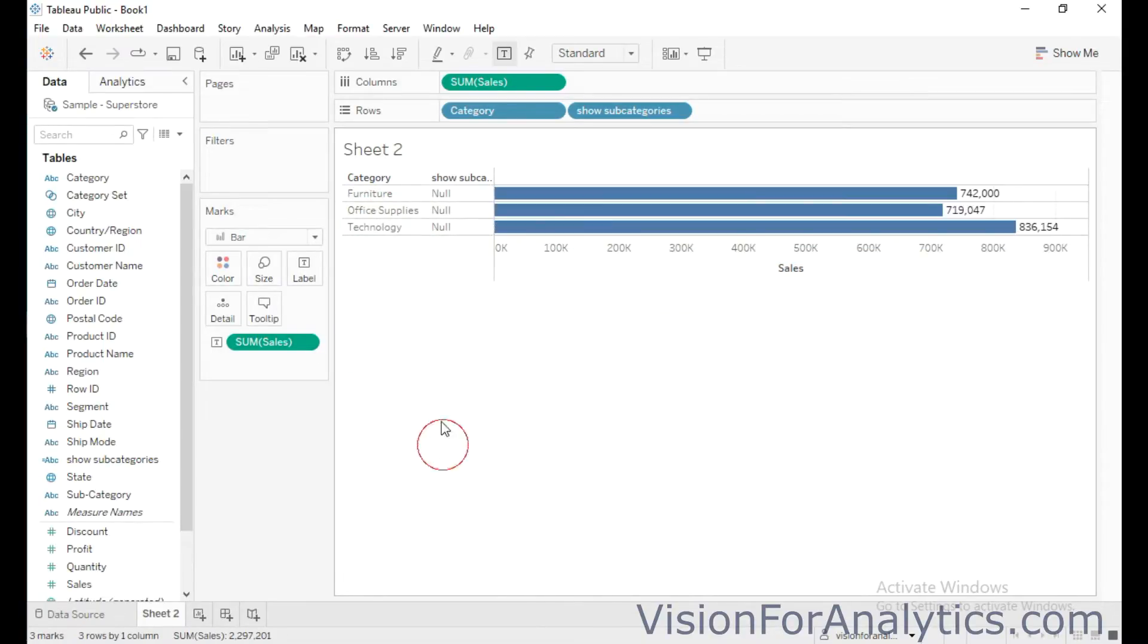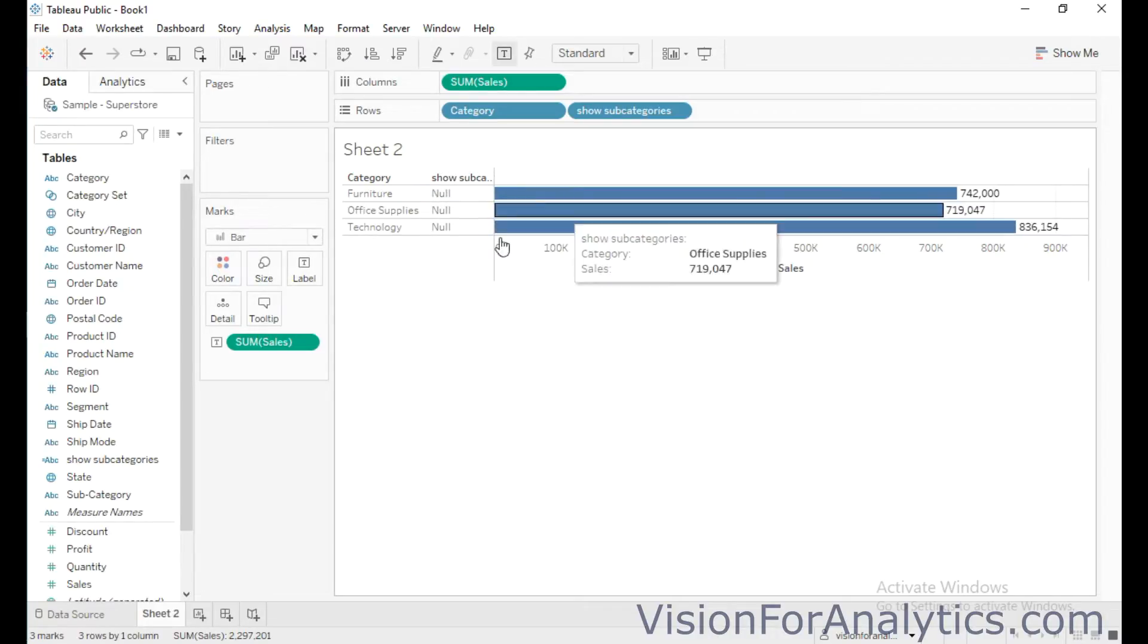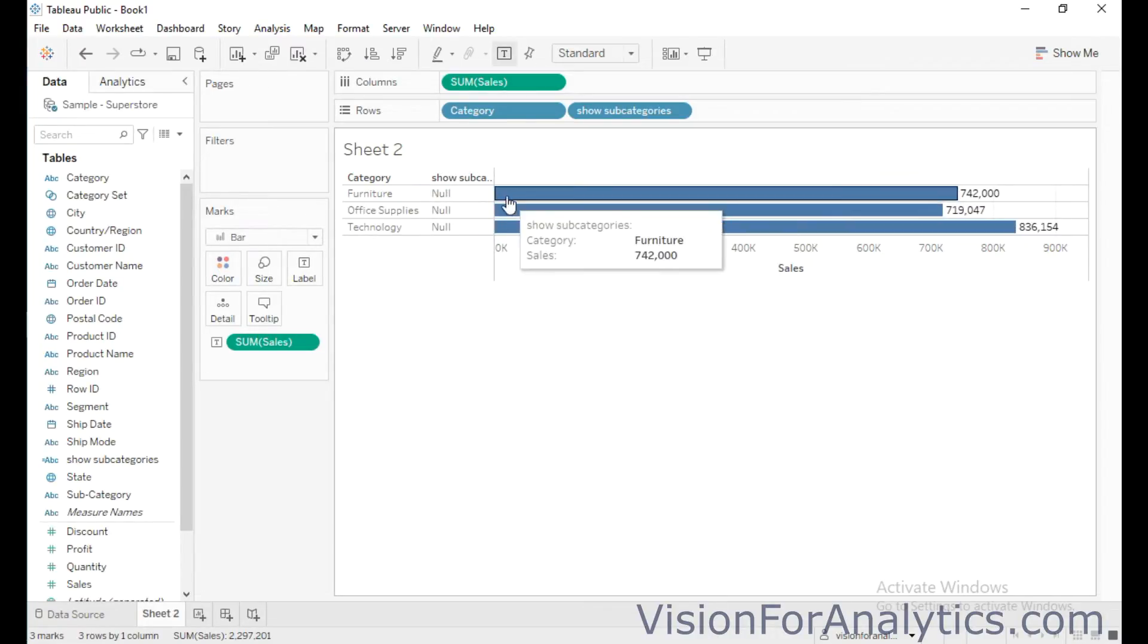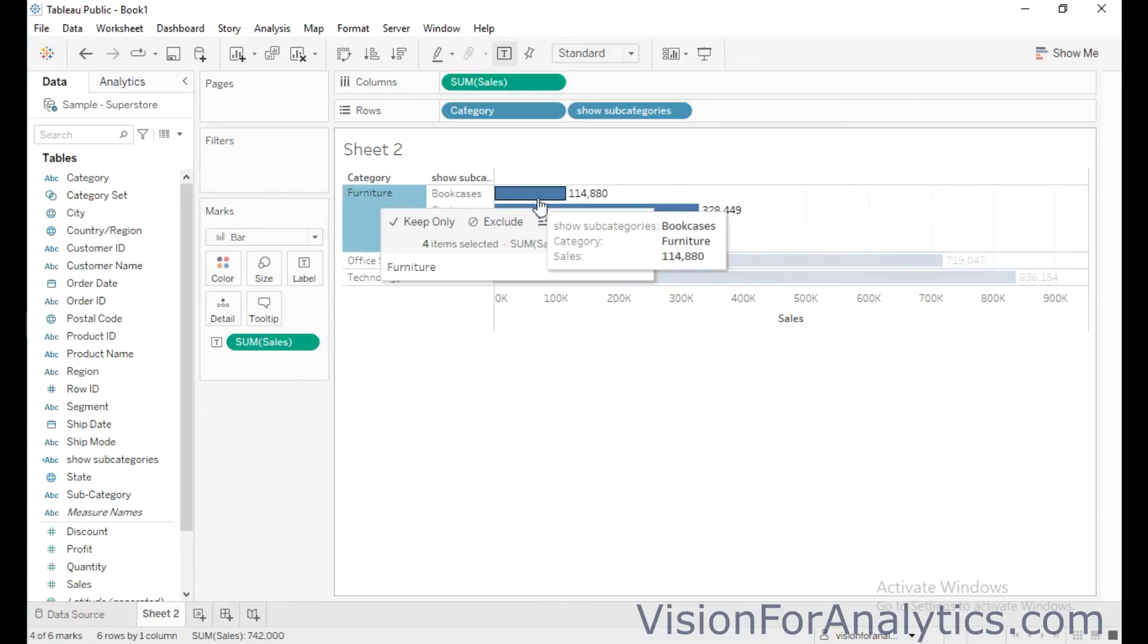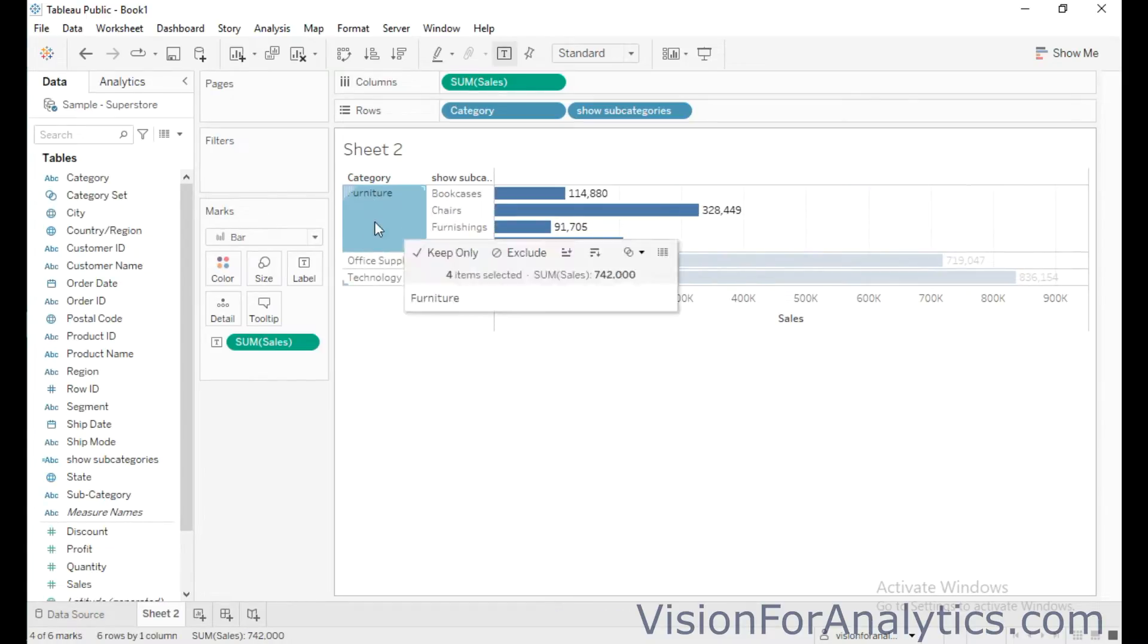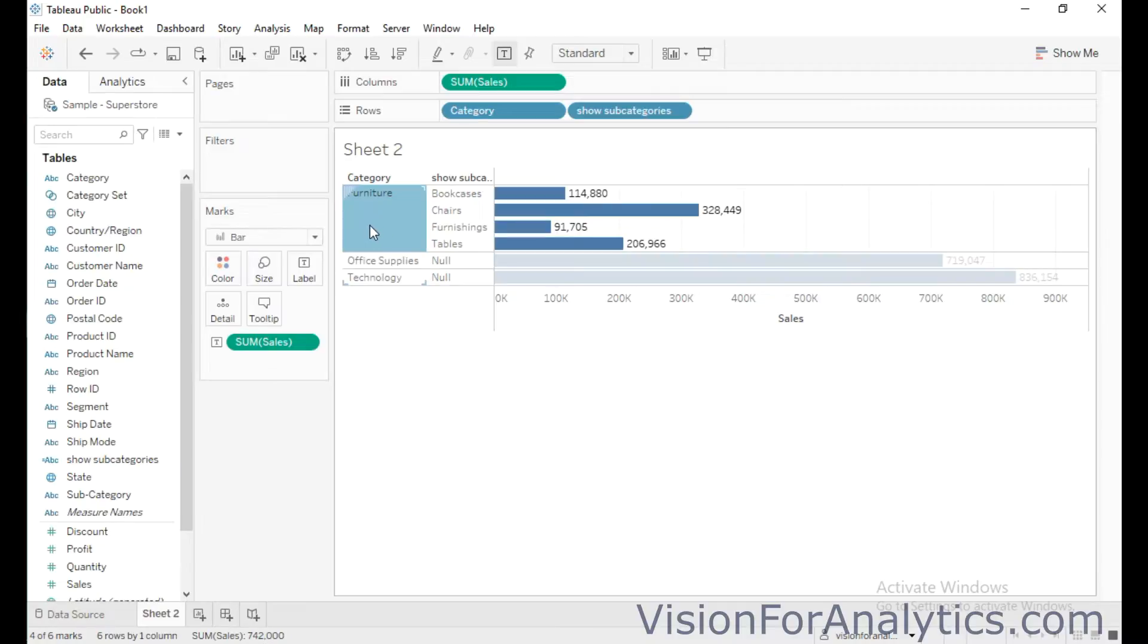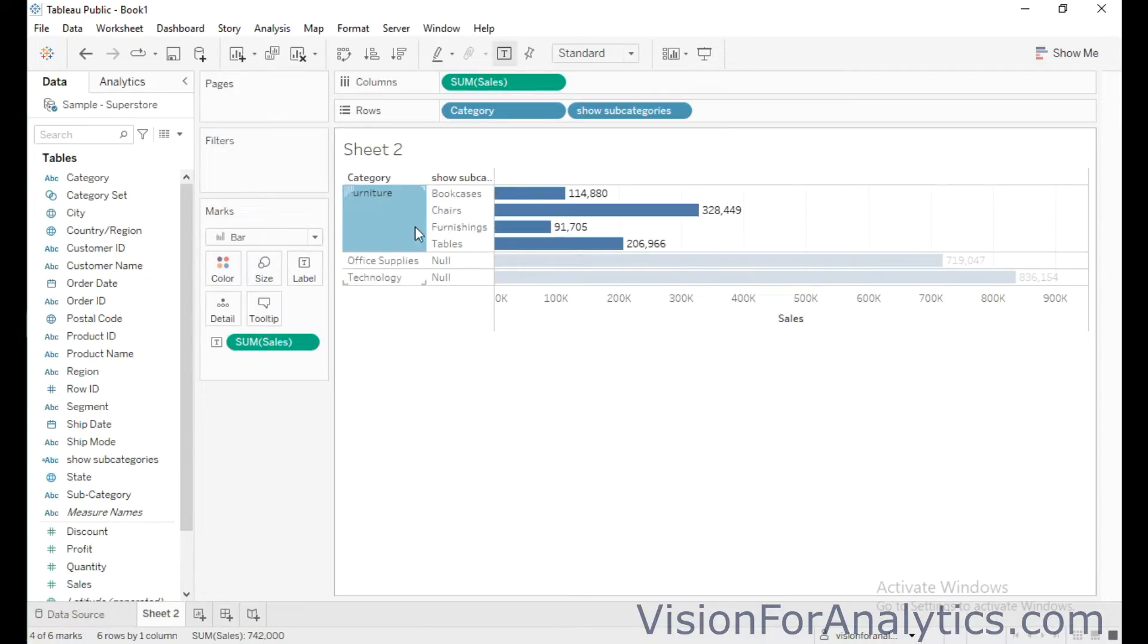So if you see in this view, there is a category and there is a calculated field for showing subcategories in drill down. So when I click on the category furniture, it is showing all the members in that particular category furniture, or we can say these are all the subcategories for that particular category furniture.